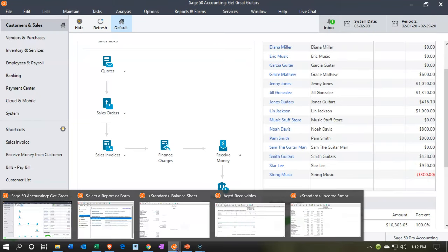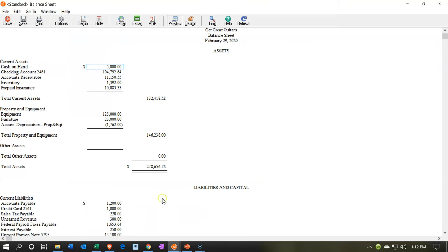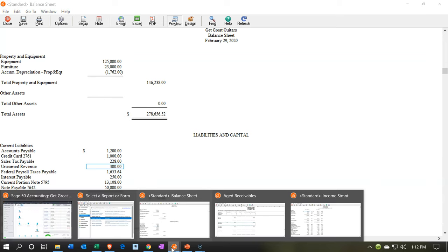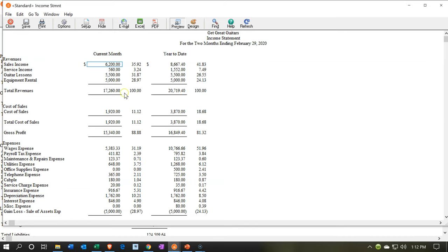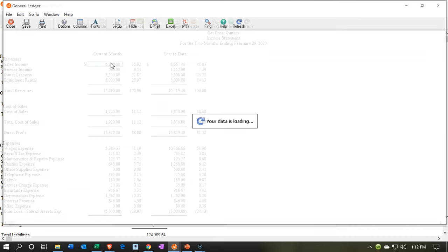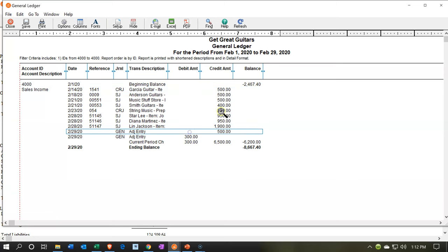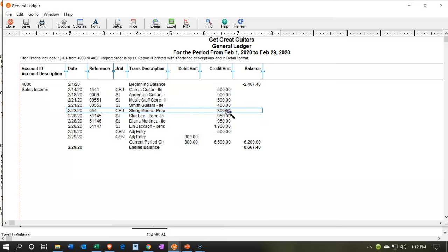Now we go to the balance sheet. There's the unearned revenue of $300 — it looks good as a liability. We either owe the deposit back or need to complete the sale and provide the guitar. The other side went to the income statement. If we double-click on sales, we can see the adjusting entry removing this sales item. It was posted in sales, and it shouldn't have been because we haven't earned the revenue yet.